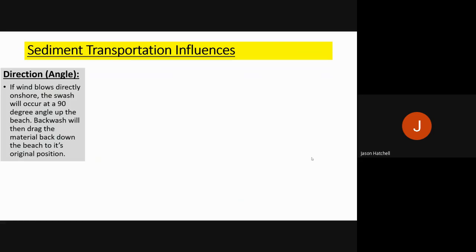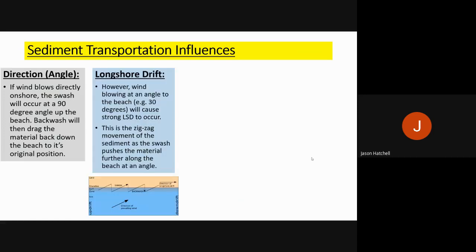Now let's look at sediment transportation influences. First is wave direction, controlled by wind. If wind blows directly onshore at 90 degrees, sediment washes up and down the beach and stays roughly in position. Longshore drift occurs when wind is not at 90 degrees — for example at 30 or 45 degrees — causing the zigzag movement of sediment along a beach because the prevailing wind pushes sediment at an angle.